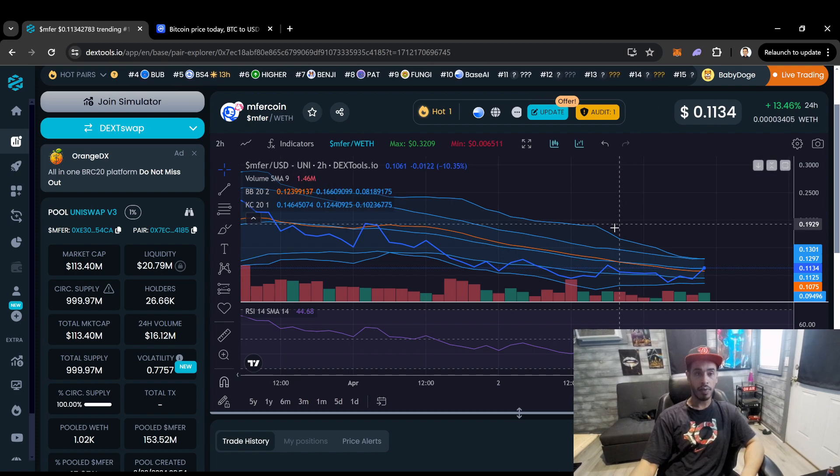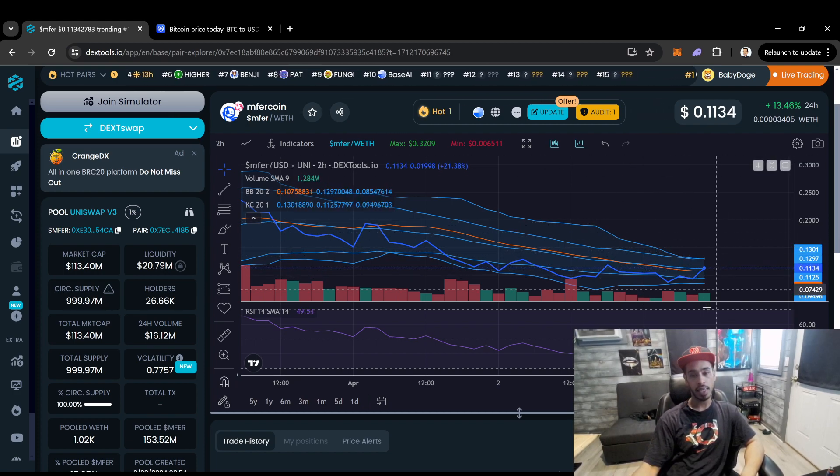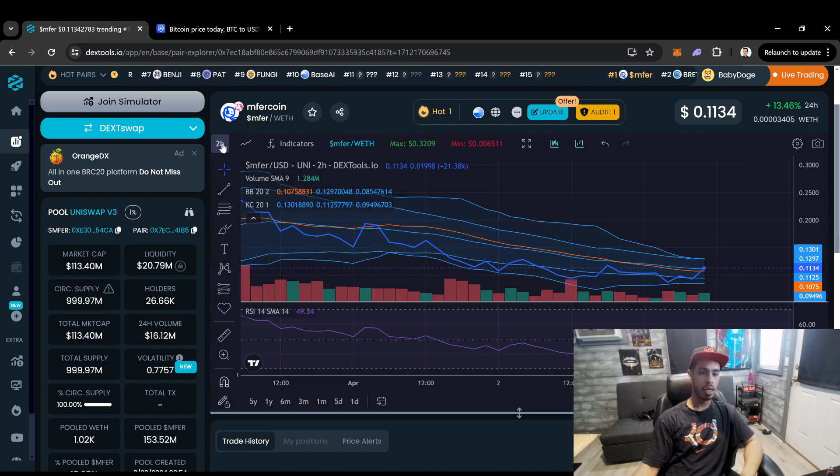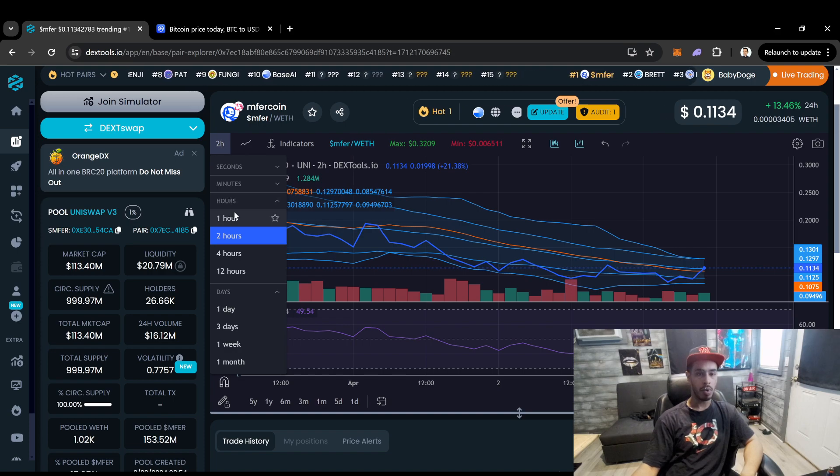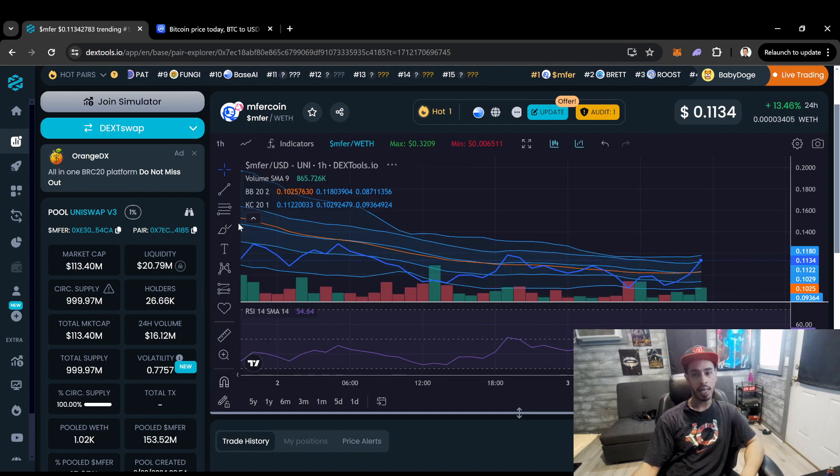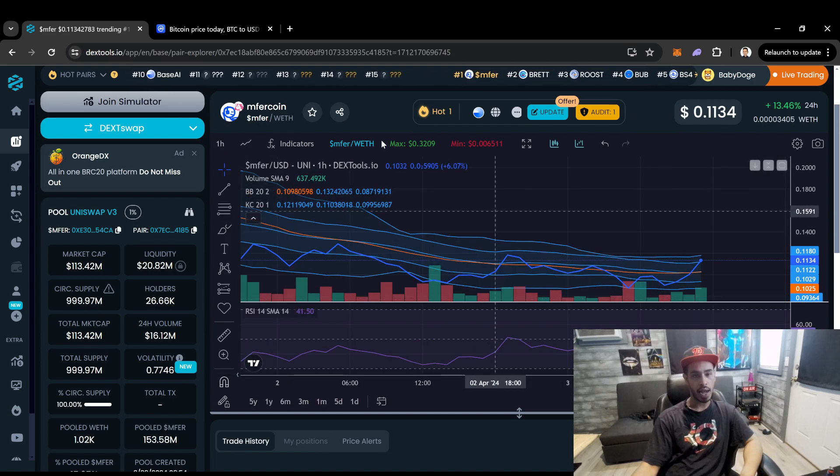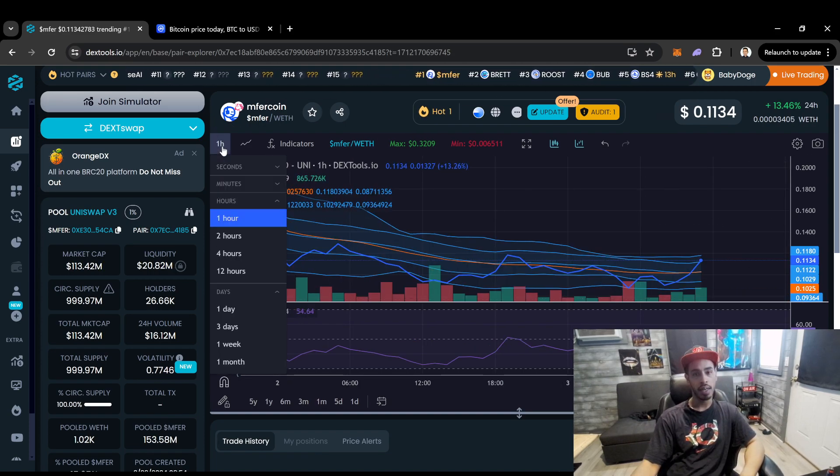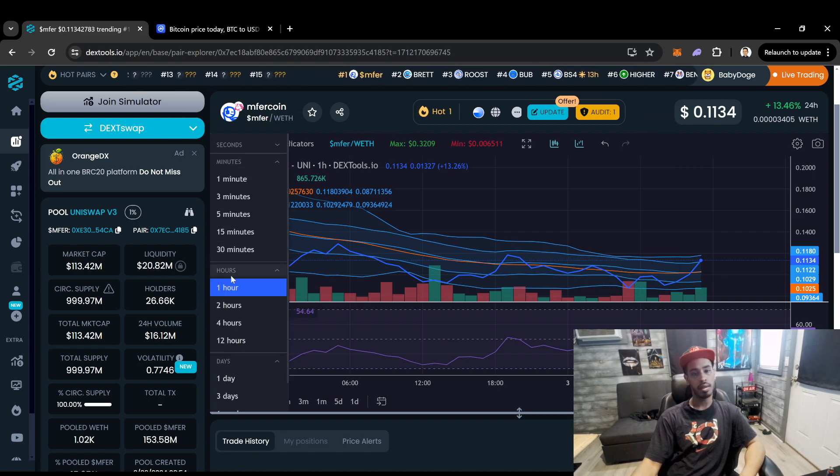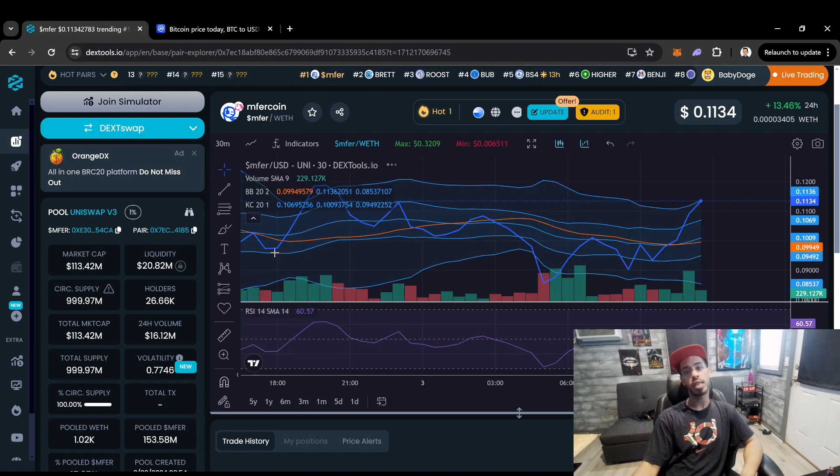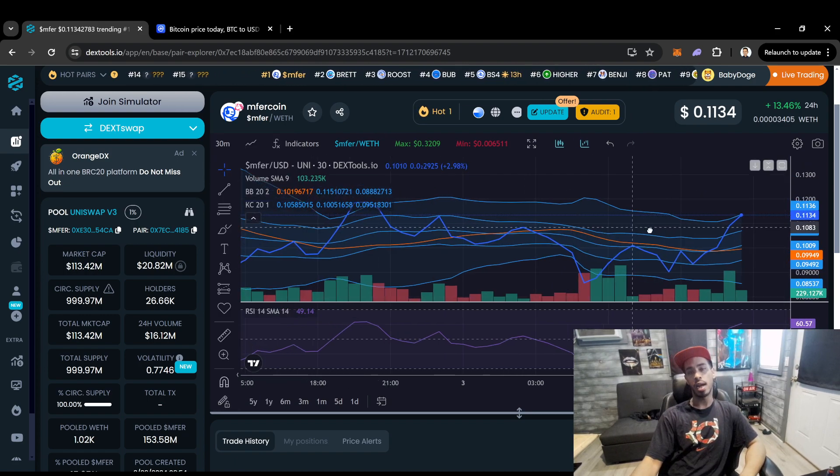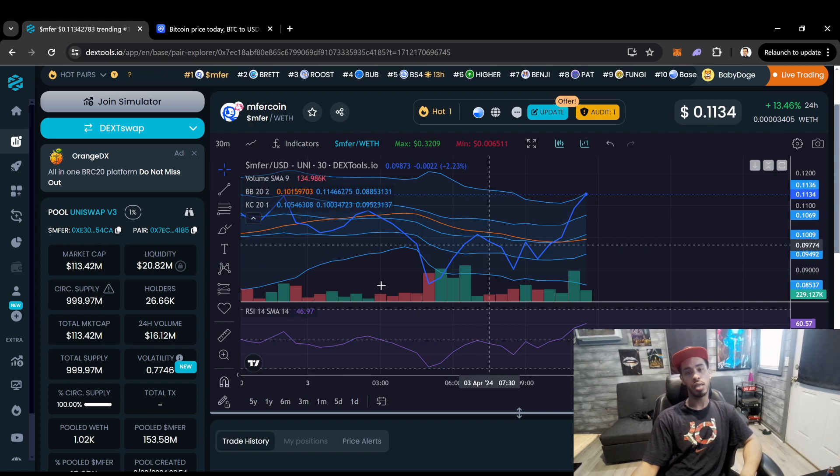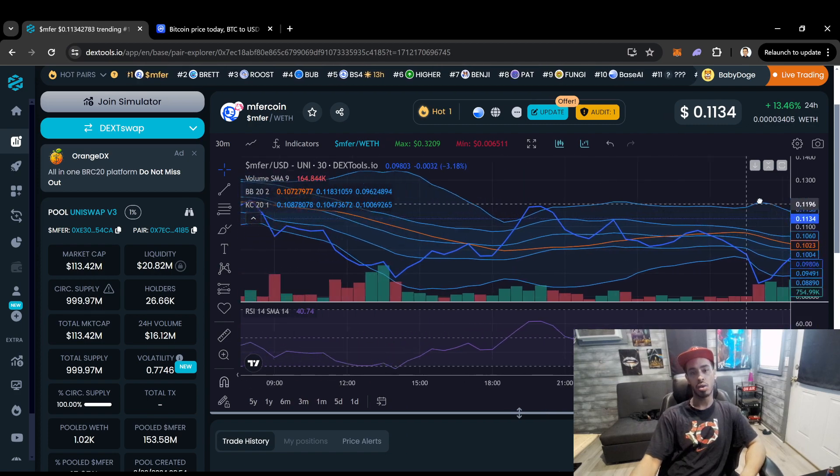If I want to see a recovery, I want to see this thing start trending above the orange. So on the 2-hour it is, that means on the 1-hour it's having a breakout. That's good. So maybe this might be the earliest signs of a good accumulation zone for this coin.